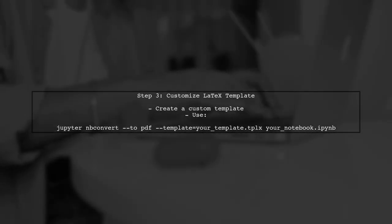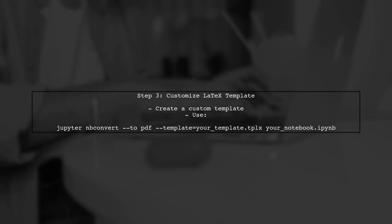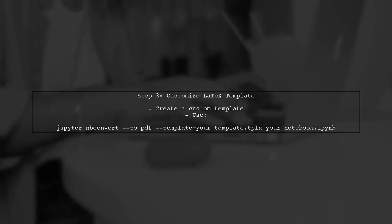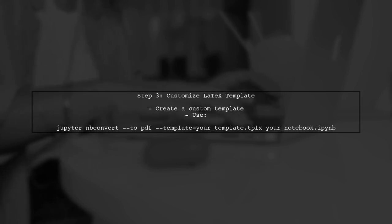If you encounter issues with large fonts or excessive zoom in the PDF output, you can customize the latex template used by nbconvert. This allows you to control the appearance of your document.